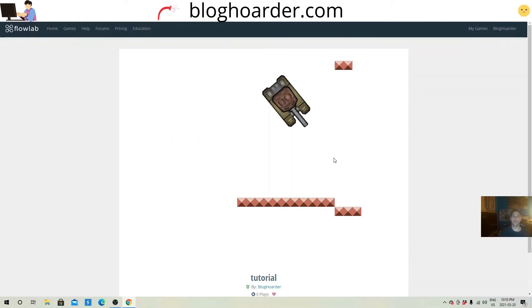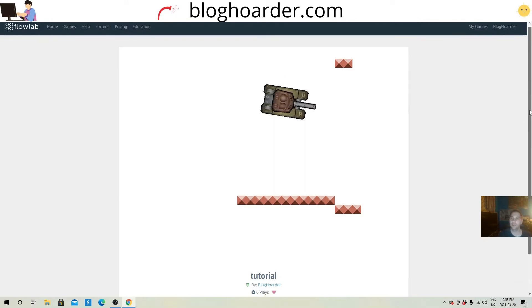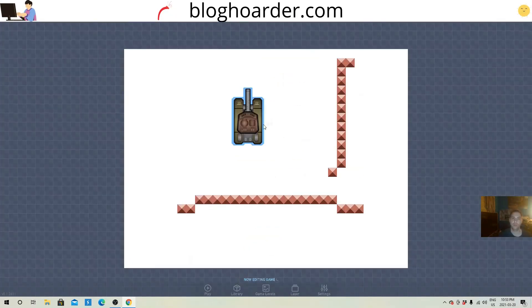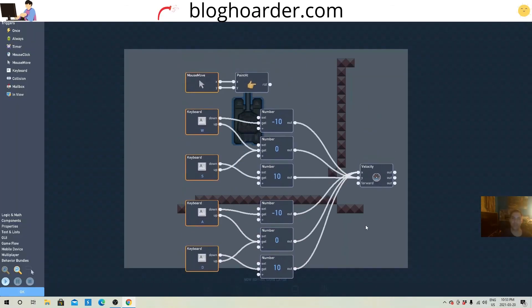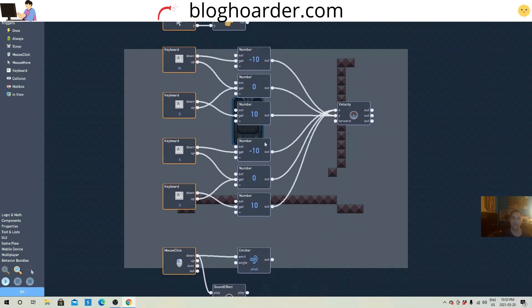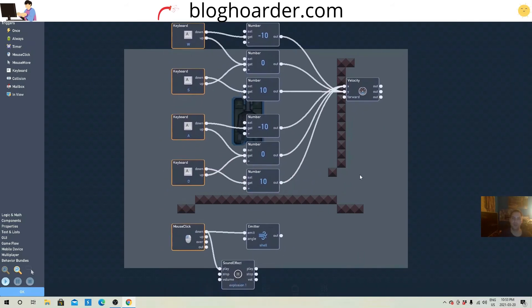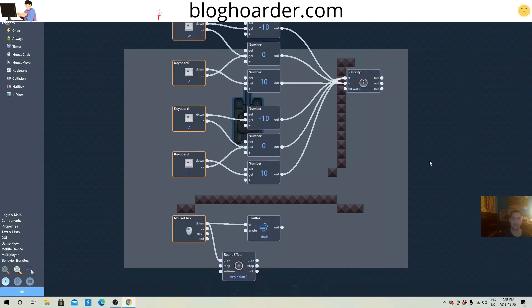Okay, well there you have it — a tank fighting game, or whatever you want to make. Let's take a quick look at the behaviors again. There we have it: the mouse move, the point-at, the WASD keys with velocity numbers, and then the mouse click emitter with the sound effect.